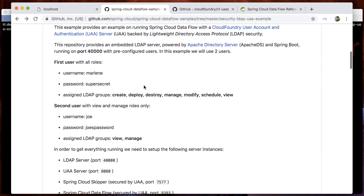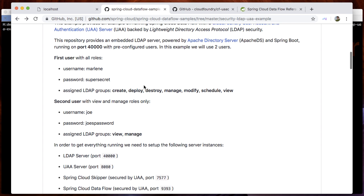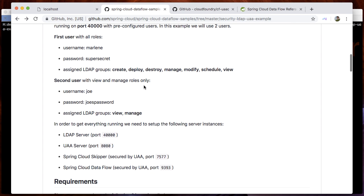One instance of Spring Cloud Skipper running on port 7577, one instance of Spring Cloud Dataflow running on port 9393. Spring Cloud Skipper as well as Spring Cloud Dataflow will both be secured by the UAA.